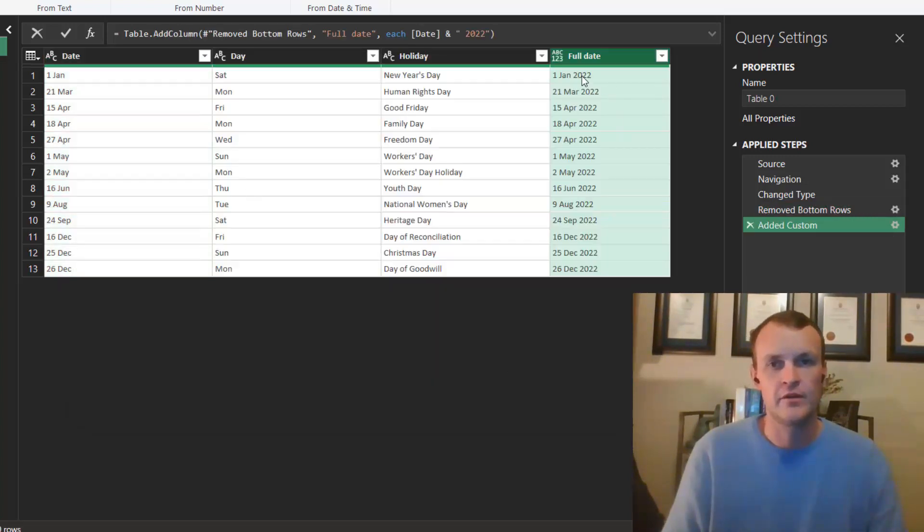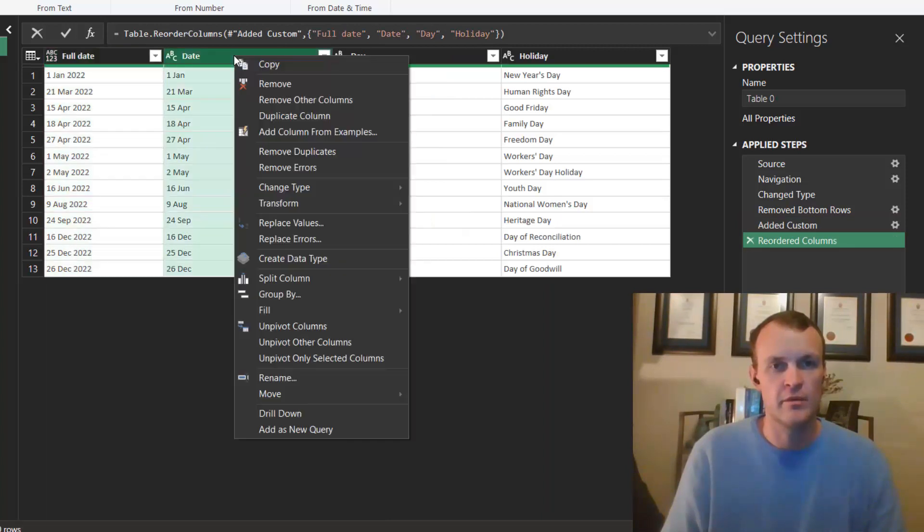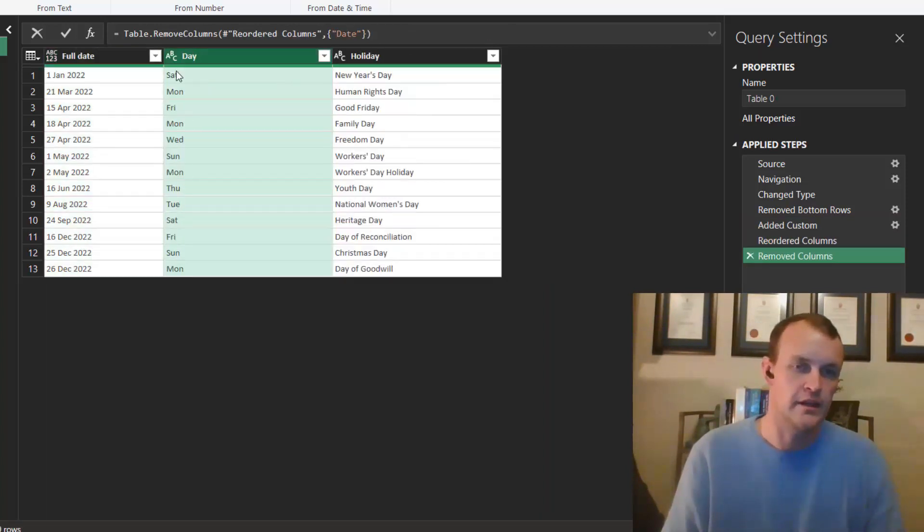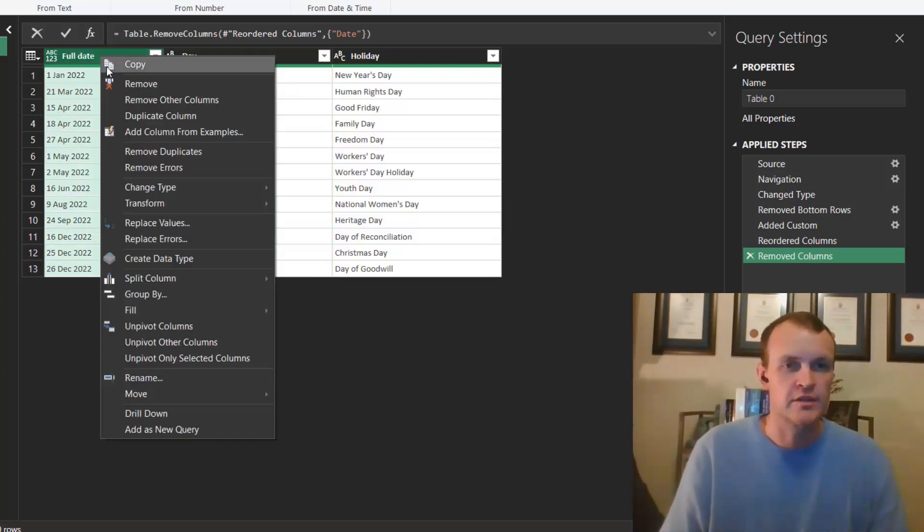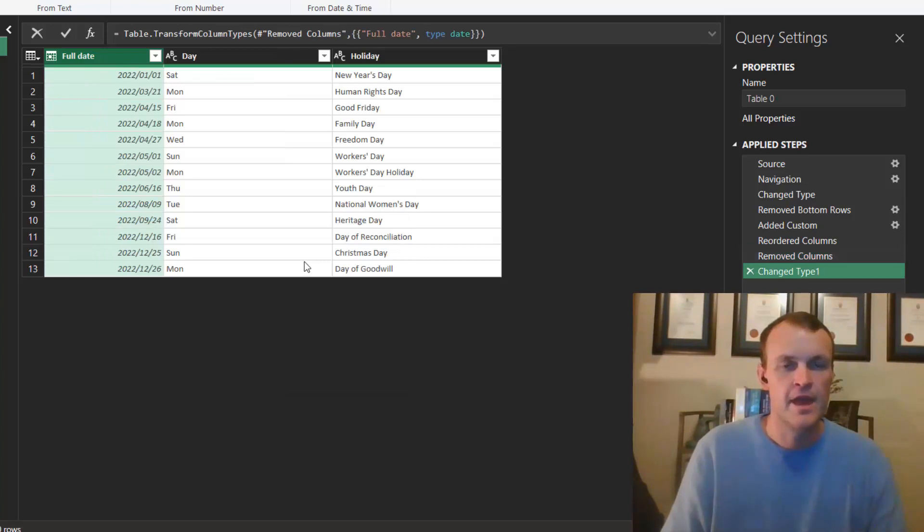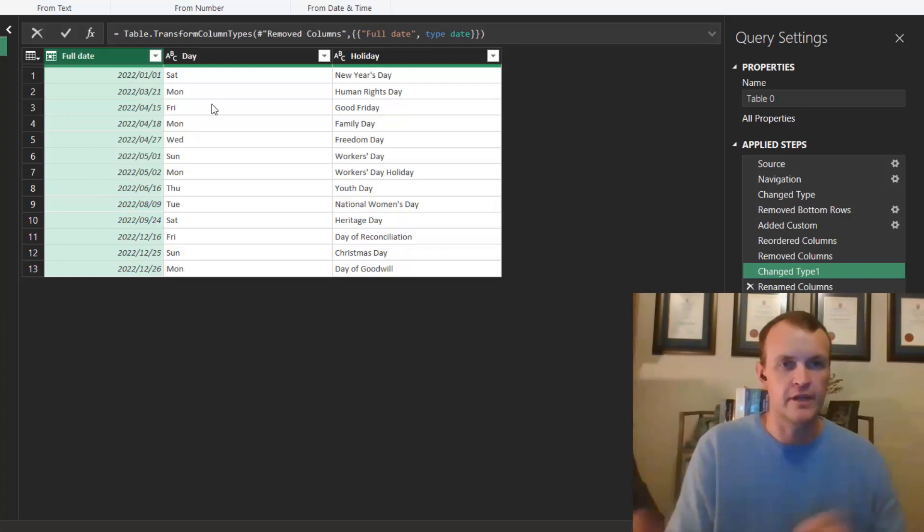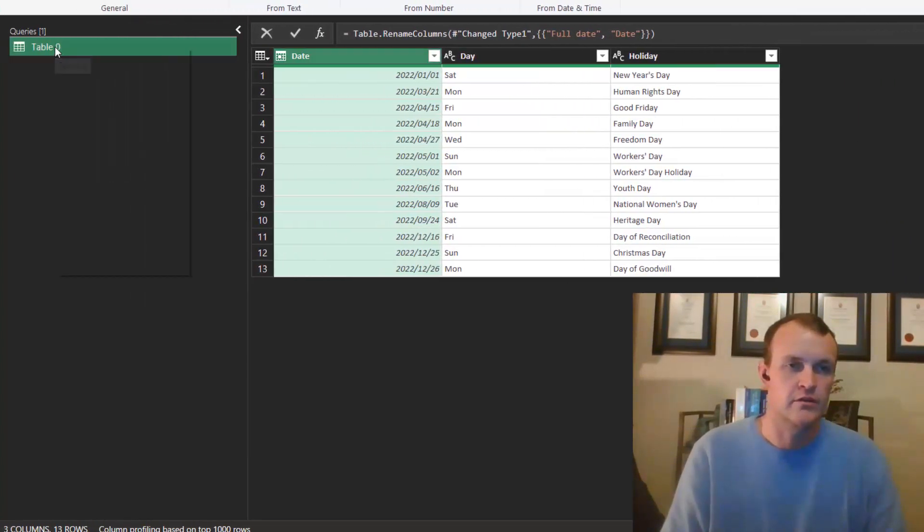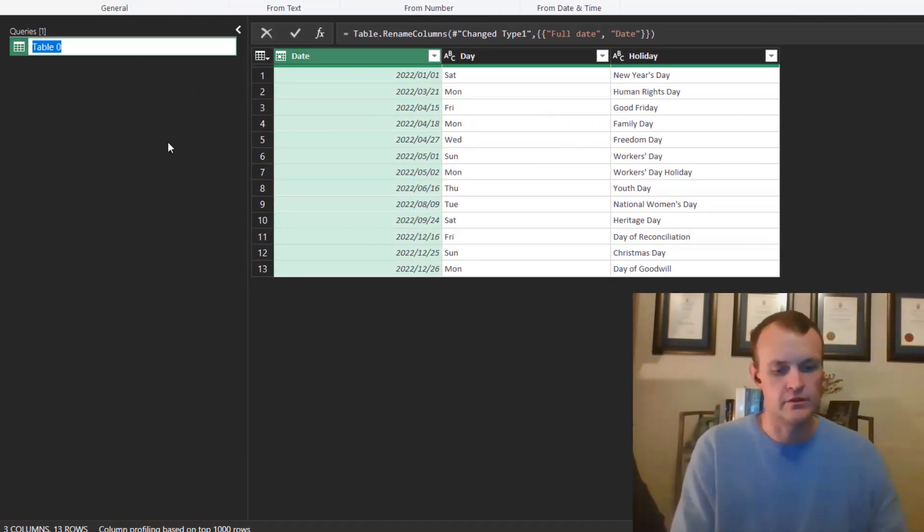You can reorder the columns and I can drop this column by right clicking and clicking on Remove. Next up I can change this type into a date and I can change the name of this back to Date. And I can also rename this query into Holidays.